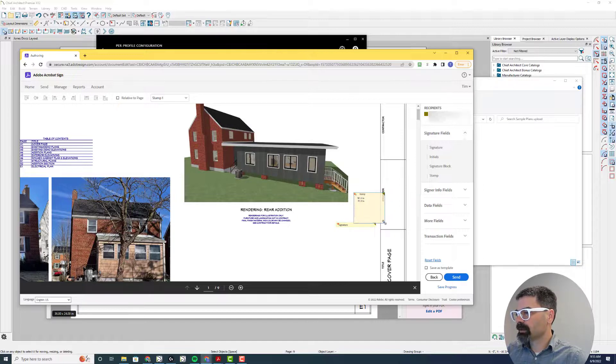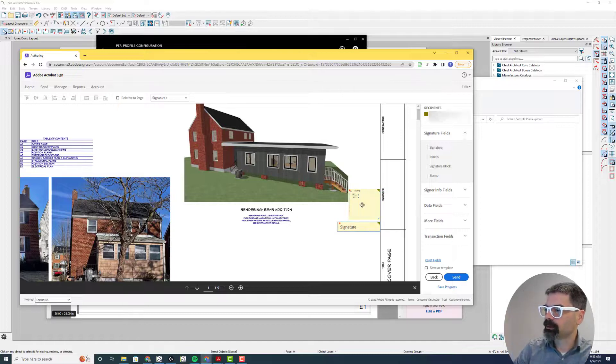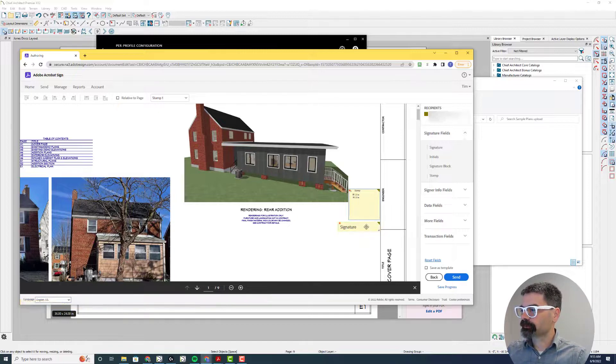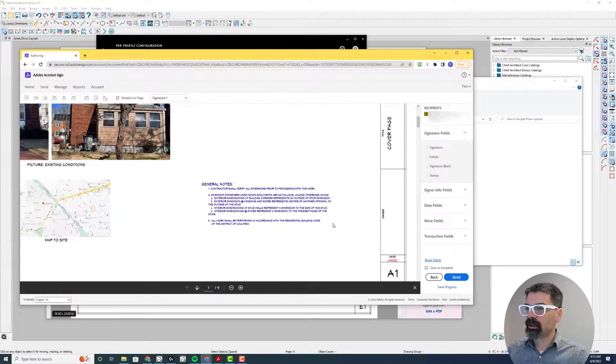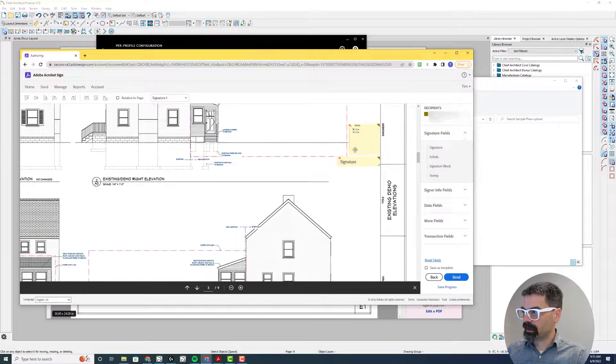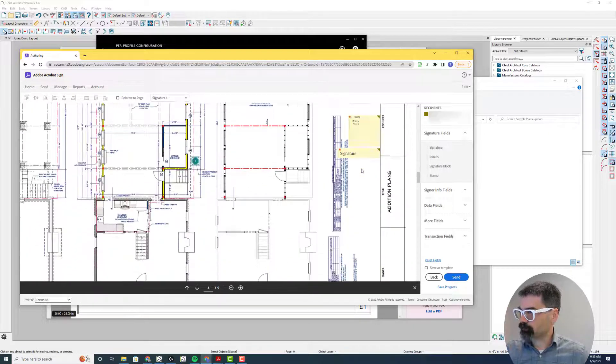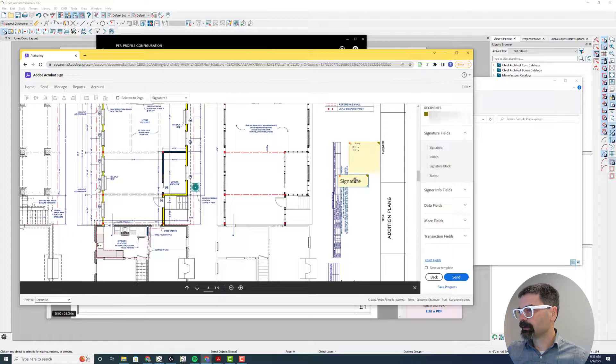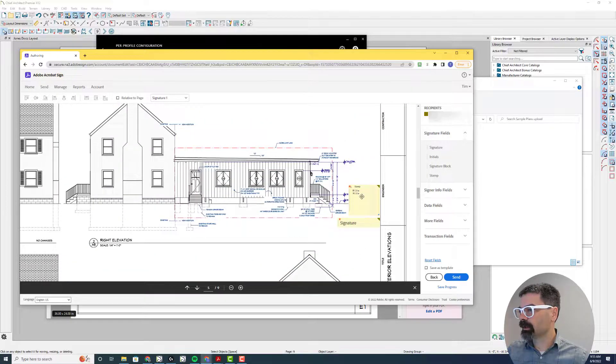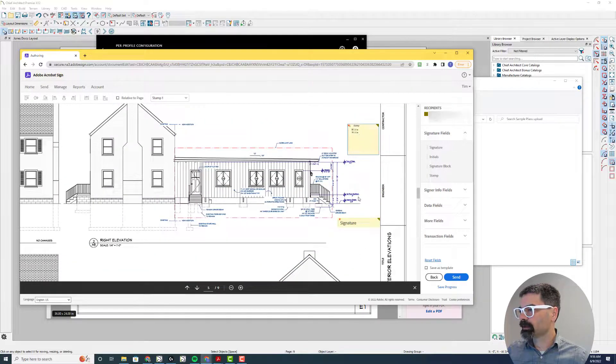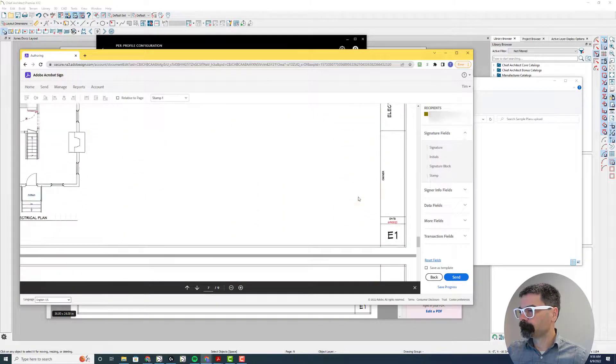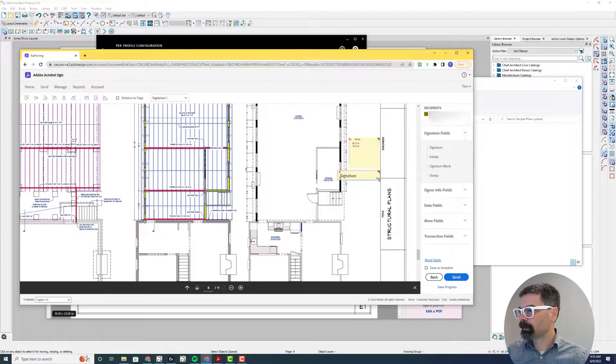You can resize these. So if you have a stamp block and a signature block on your layout page, and then right click repeat fields on all pages on both of these fields. So now, as I scroll through all my pages, there's that stamp and signature field. Now in this case, it's blocking my window schedule. So maybe I want to resize this page and just move it over. This stamp is getting in the way of the dimensions, so I'm going to move this up like this. Getting in the way of the dimensions, so I'm going to move it over here.